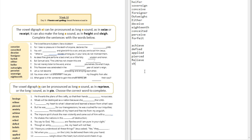Question number six: 'The impure spirit shook the man violently and came out with a ___.' The answer is 'shriek,' which is a long screeching sound. Question number seven: 'He shakes the nations in the ___ of destruction.' The answer is 'sieve of destruction.'